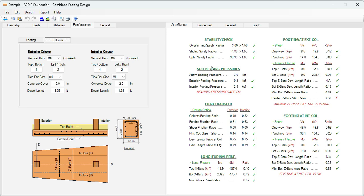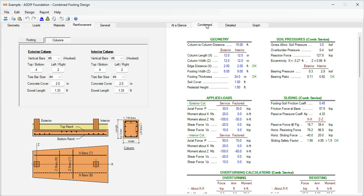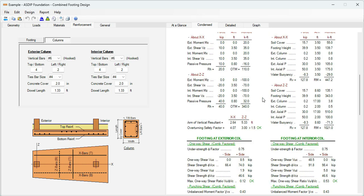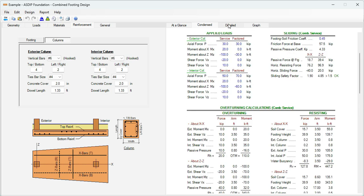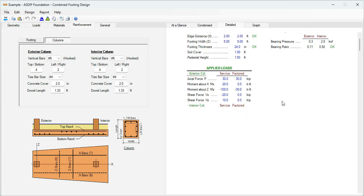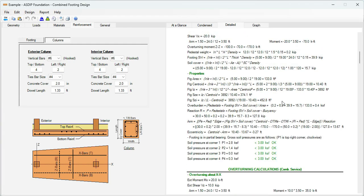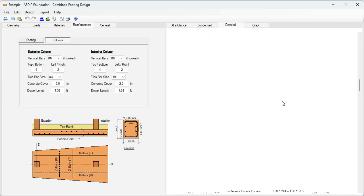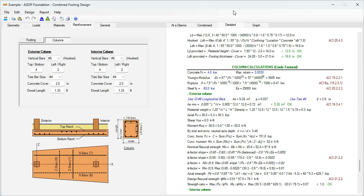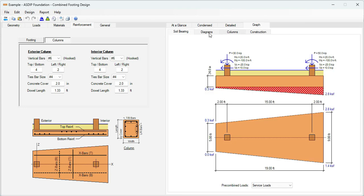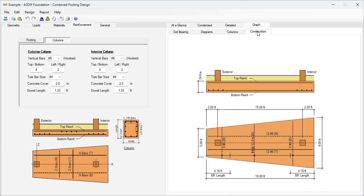In the right pane, the at-a-glance tab shows a summary of the results. The condensed tab provides a more detailed set of calculations grouped by topic. The detail tab shows a more detailed set of calculations, step by step, with exposed formulas and references to the ACI code. In the graph tab, the soil bearing tab shows the soil bearing — please note that all these modules consider either full bearing or partial bearing. Finally, in the construction tab, we can see a plan view and elevation view with the rebars that were specified.